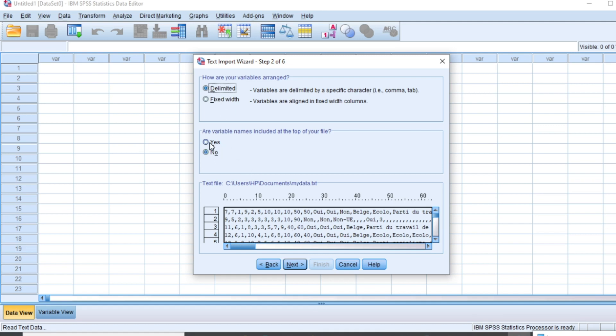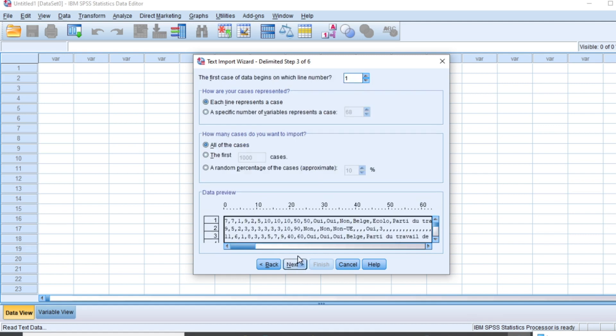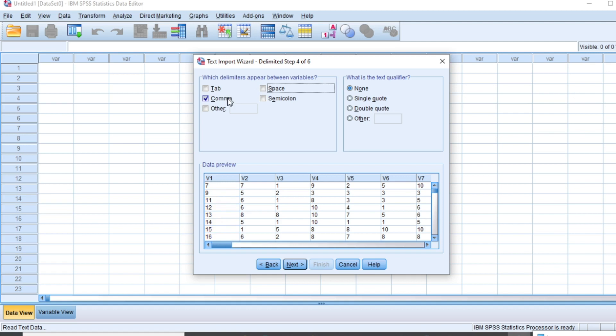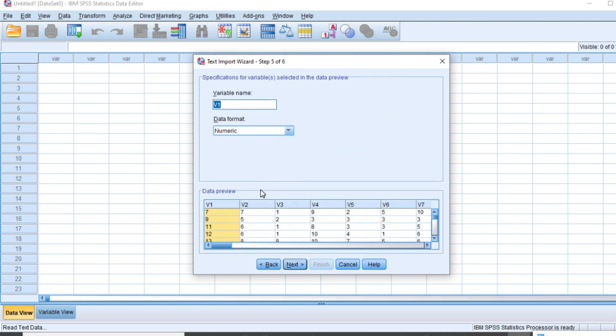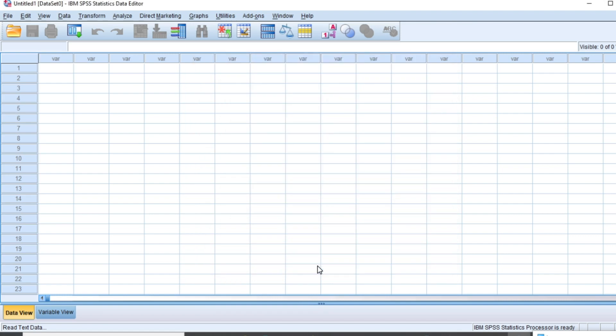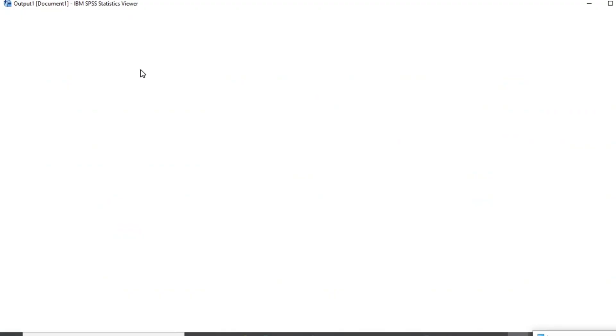Then click on next. Each line represents the case. Just click on next. Which delimitator appear between variables? You should know if it's a comma or a space. If you look in your text document file, the delimitator is a comma. And we click on next, then we click on ok, next, and then click on finish.